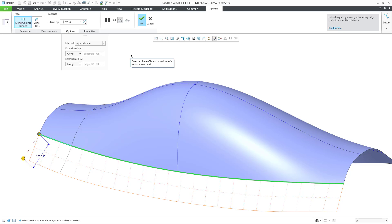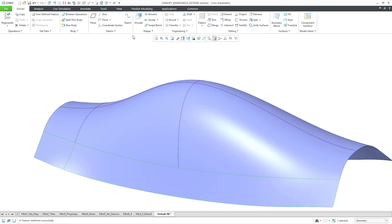Essentially what it does is it figures out the offset distance for the new edges. And it creates the side edges and then creates a boundary blend within it. I will hit the check mark in order to complete that. And just like we had with the tangent option, we're going to end up with a new patch.